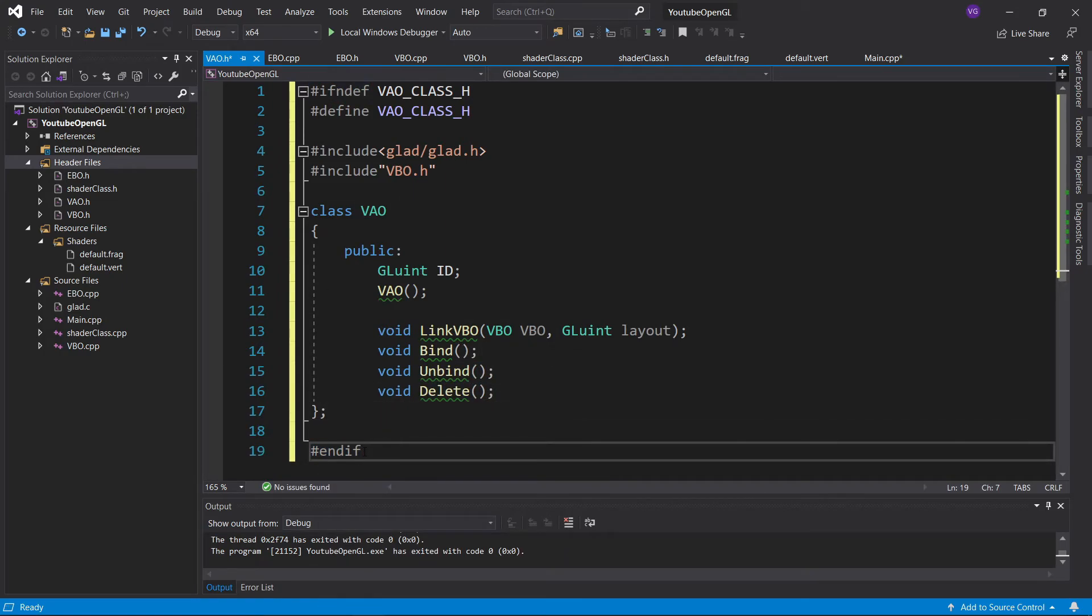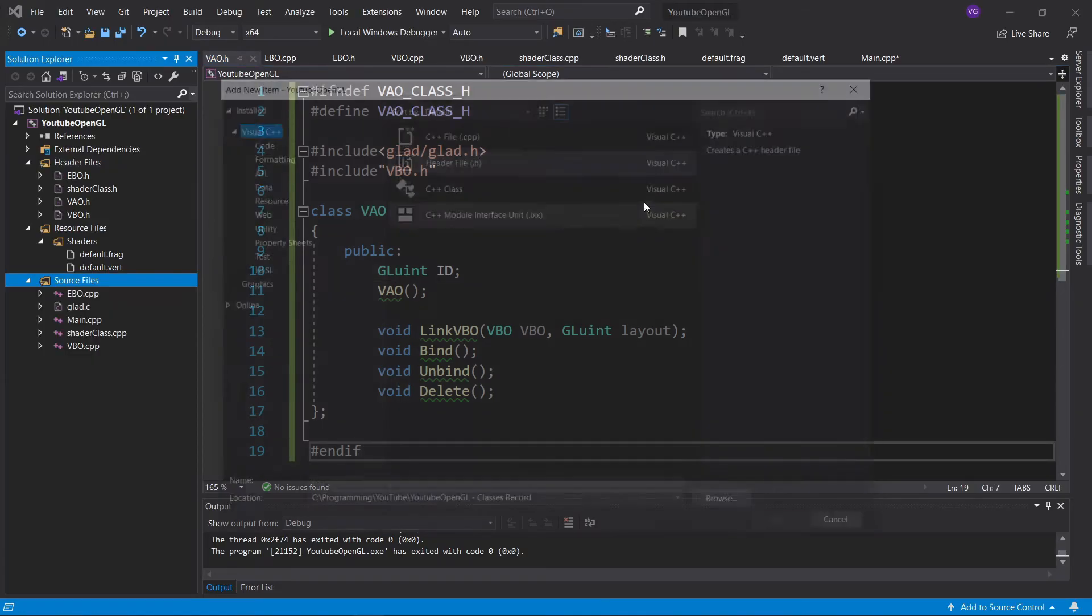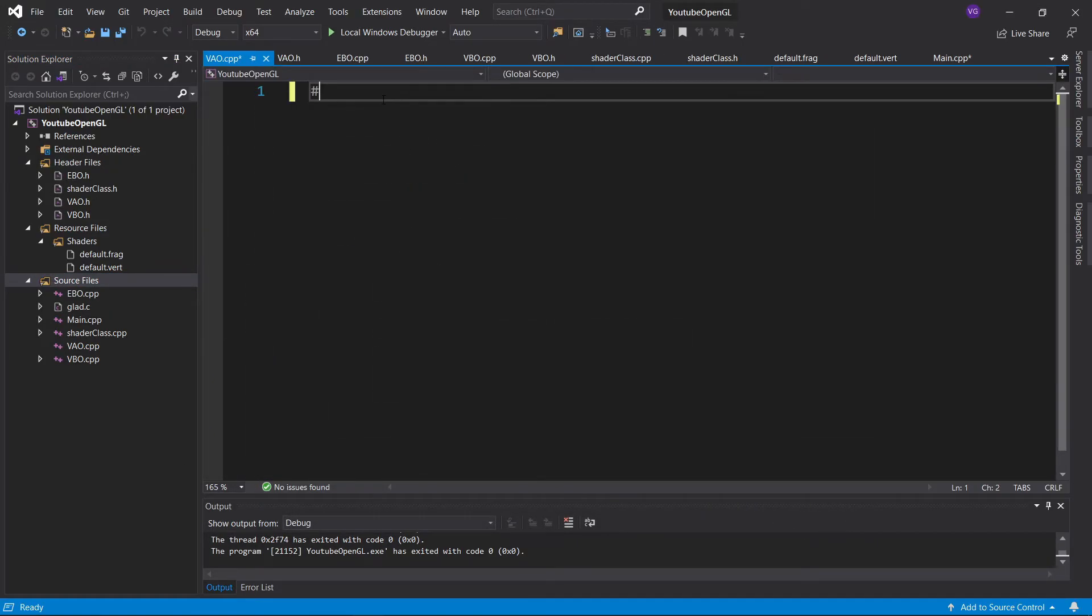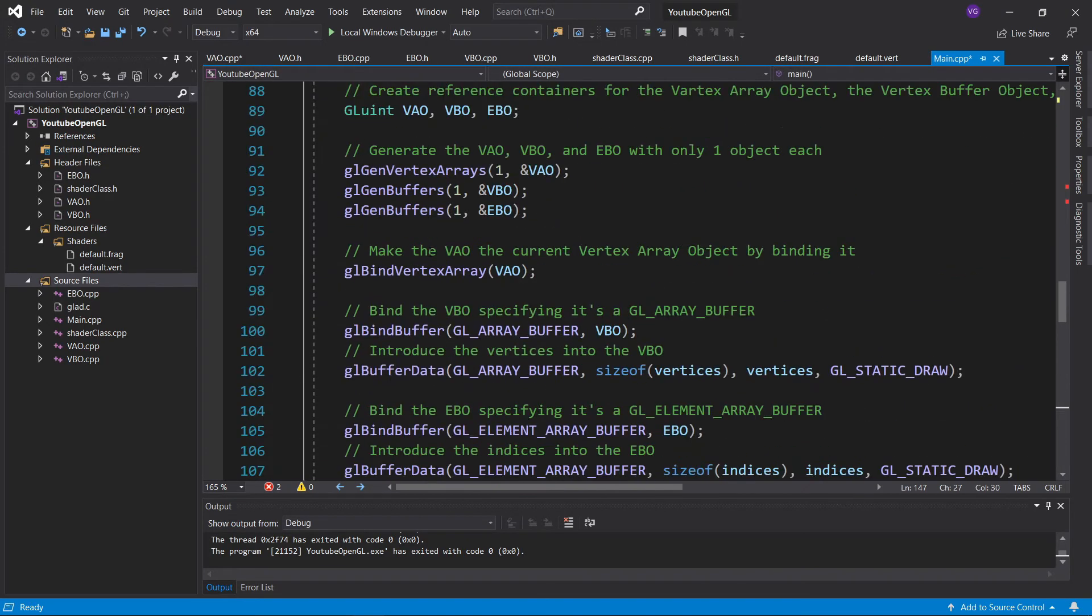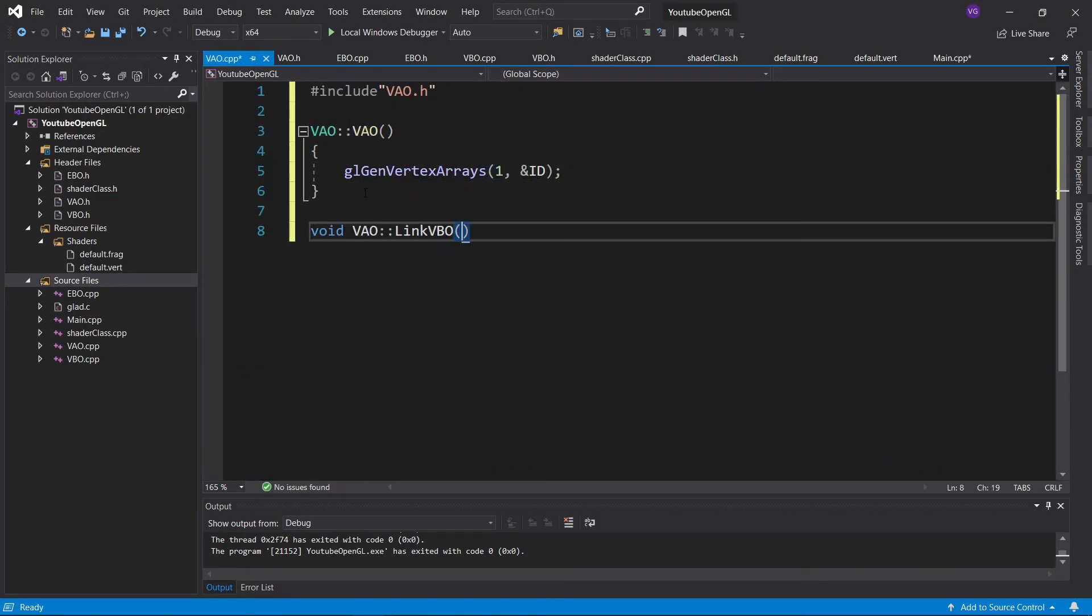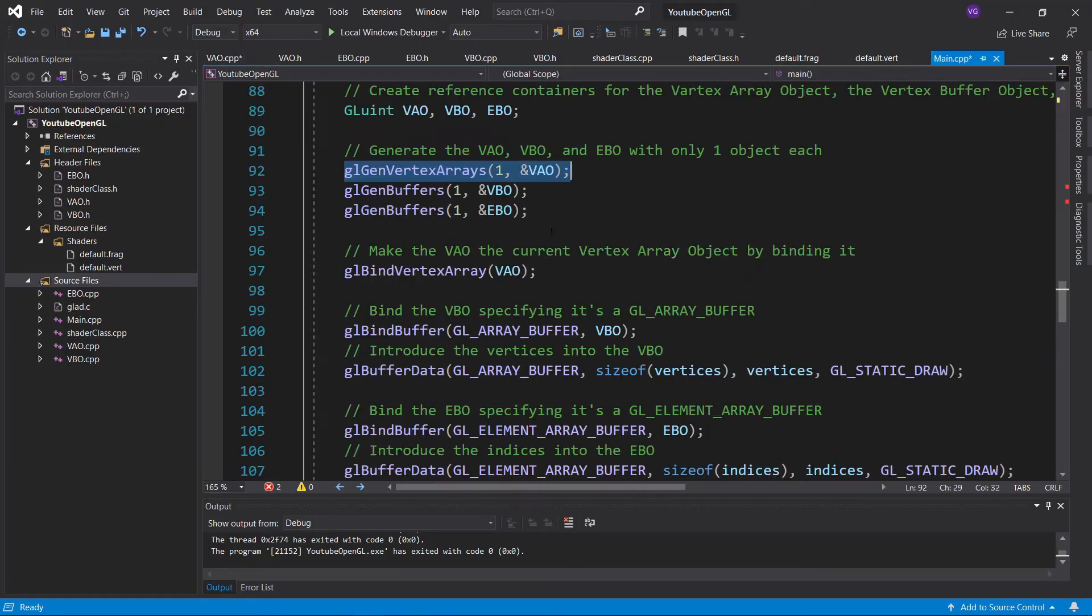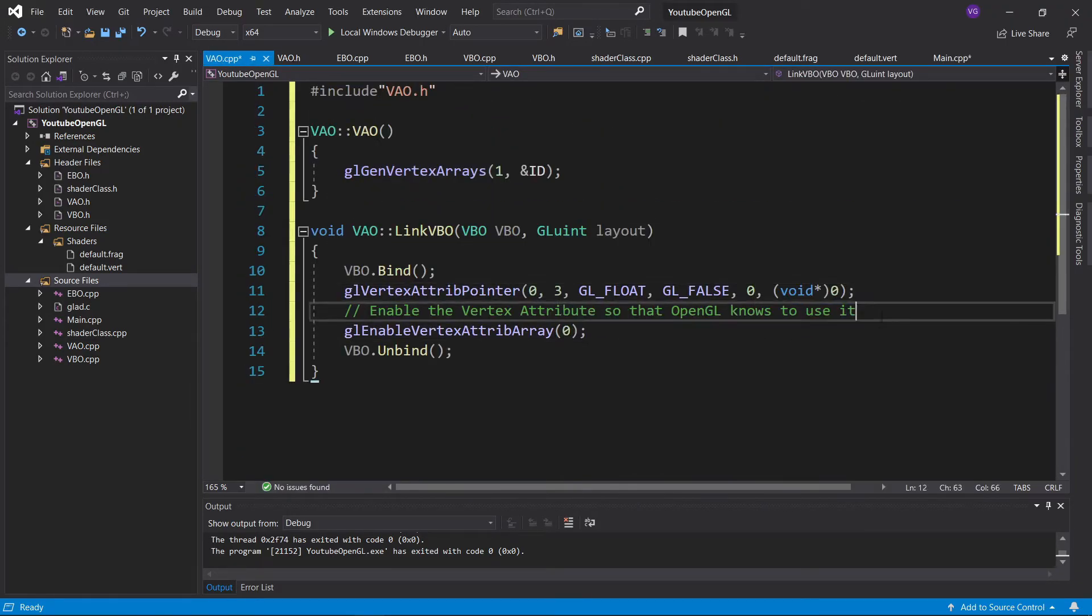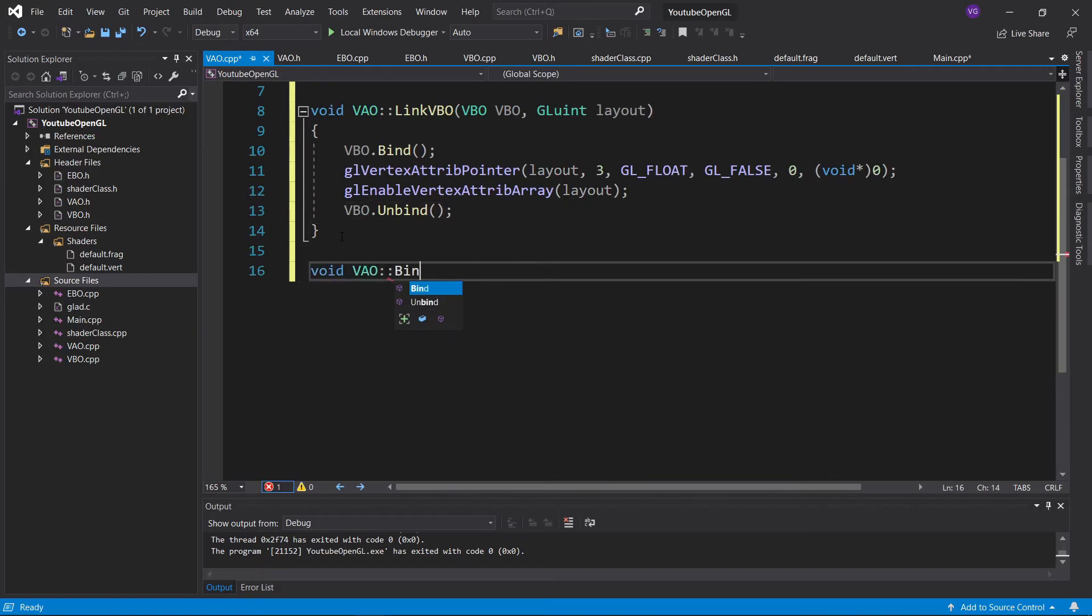Once you're done with that, create the VAO.cpp file and include the VAO header. Now copy-paste in the relevant functions, but make sure to bind and unbind the VBO in the link VBO function. Make sure you've written everything the same way I did.